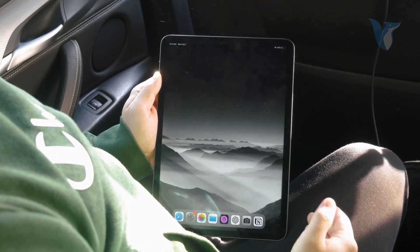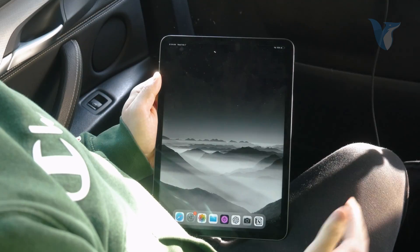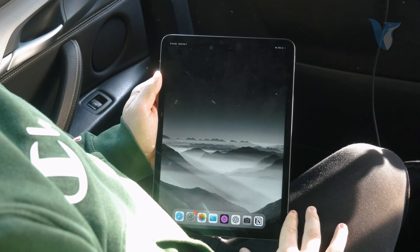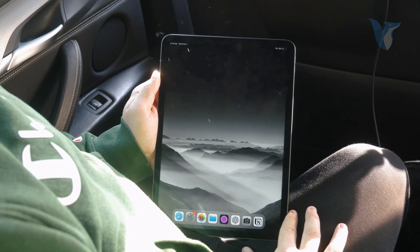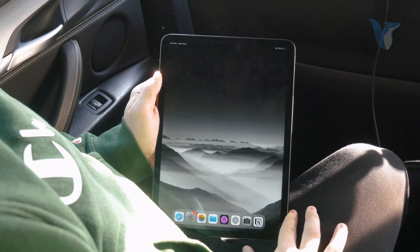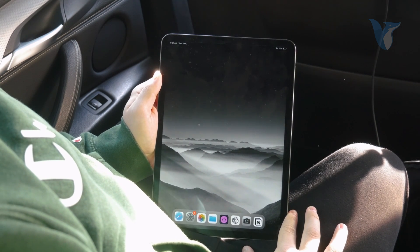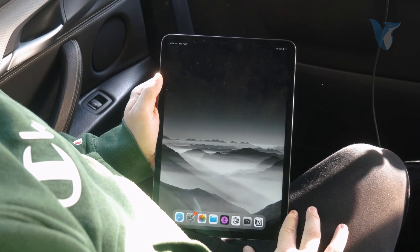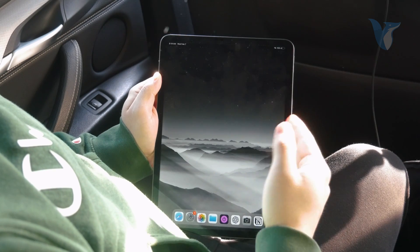Welcome back again to another video on the Foxtech YouTube channel. This time we talk about how you can add a clock widget on your iPad home screen. The process is very simple.